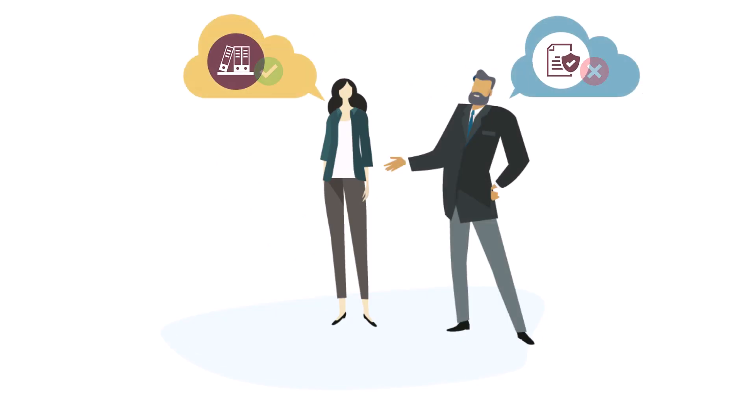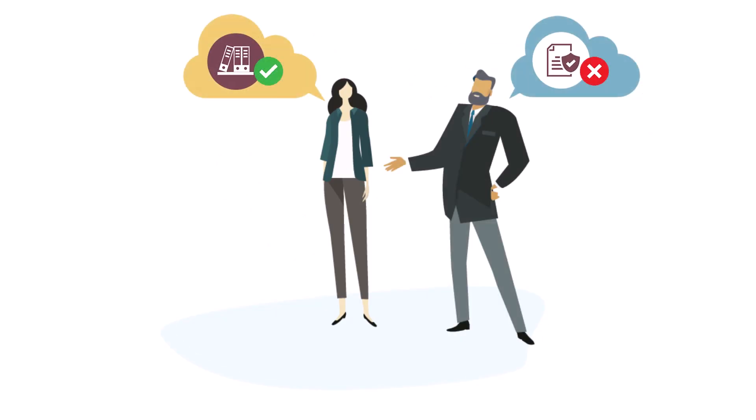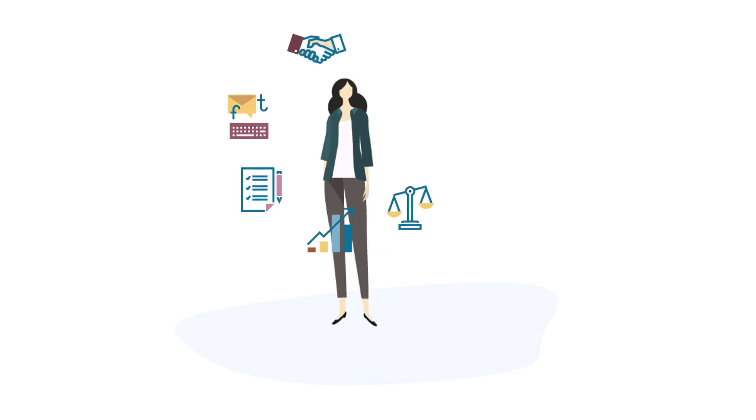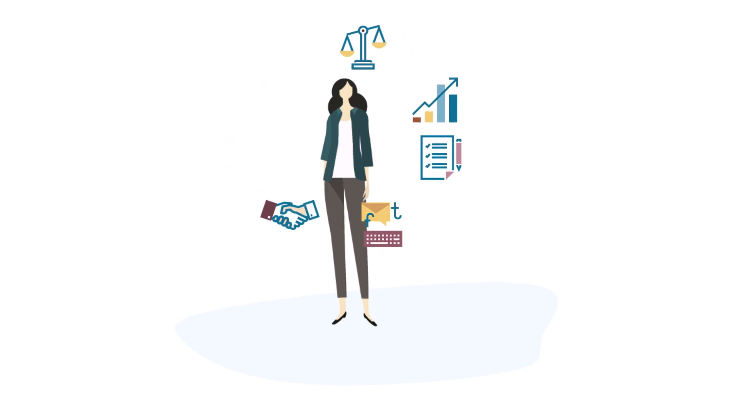Outcomes are unpredictable because employees apply inconsistent criteria or interpret rules differently. And the sheer volume of decisions is a burden.